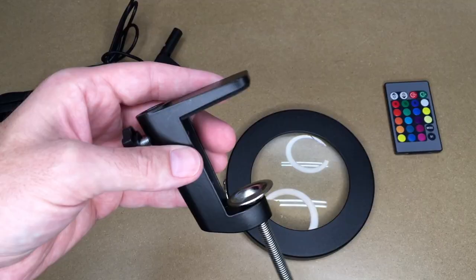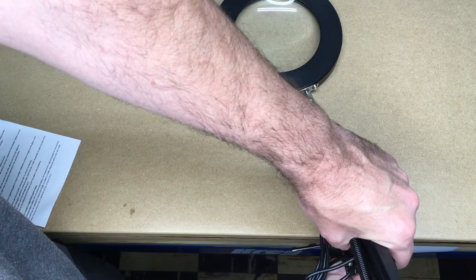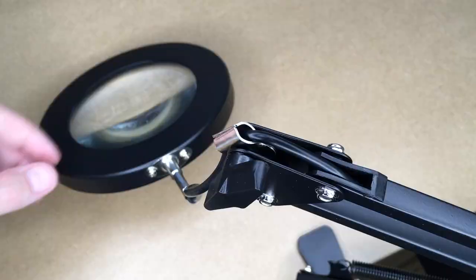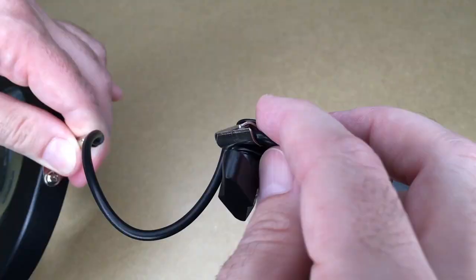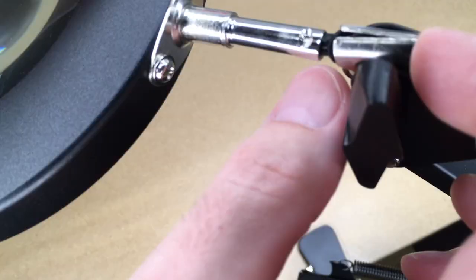Next, I'll insert the adjustable arm. It has a threaded knob here for tightening it down. The magnifying lens then goes in this clamp here. I'll loosen this up, pull this wire through. There we go. I'll tighten this down.